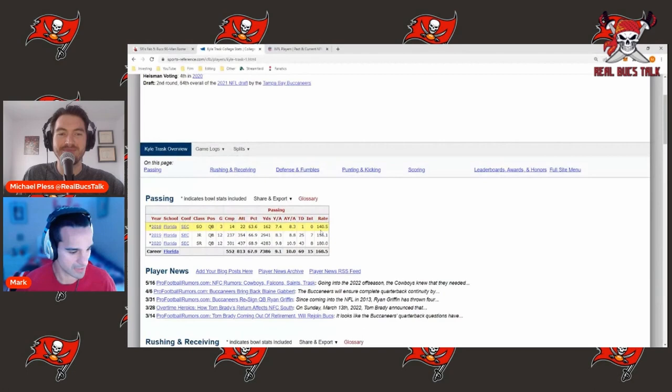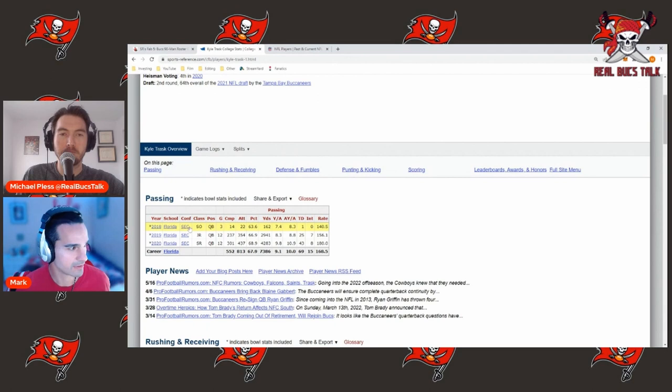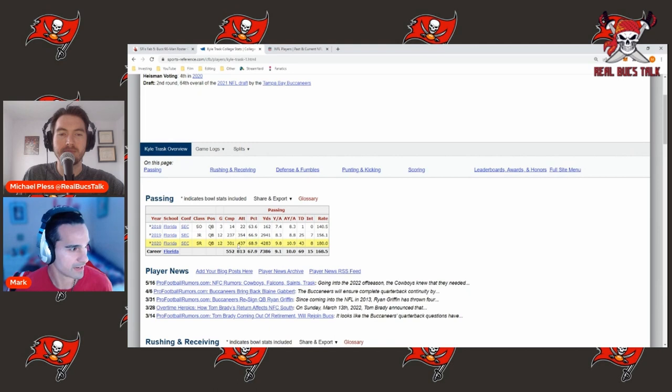You can see here at Florida, didn't really start, didn't do diddly poo. When he actually got his opportunity to start, put up pretty good numbers in SEC. And then his junior year just lights it up. His senior year almost wins the Heisman trophy. Almost 70% completion percentage, 4,200 yards, 43 touchdowns to eight interceptions.